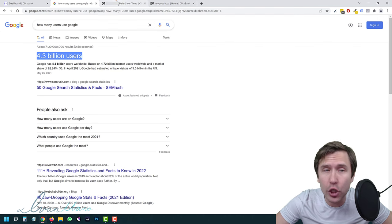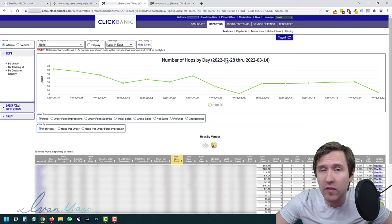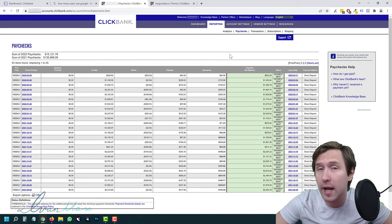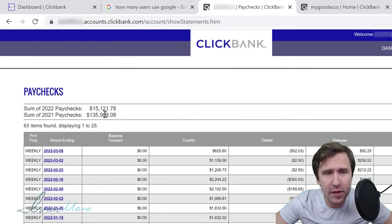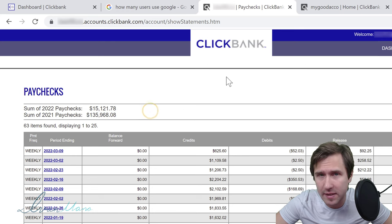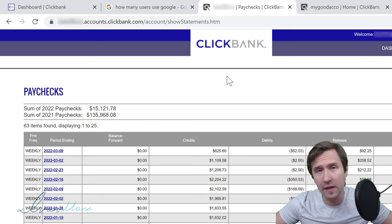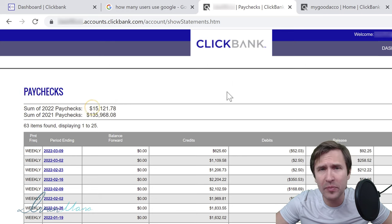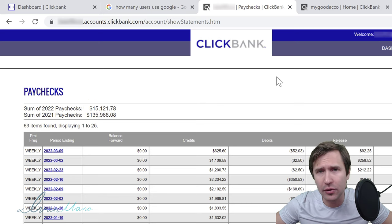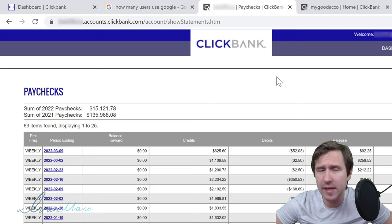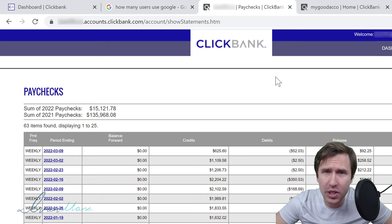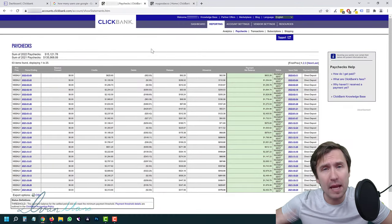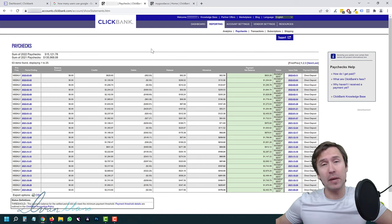Just to give you a little motivation — this is one of my Clickbank accounts. If I go to Paychex and refresh the page, you can see I made $135,000 US dollars last year doing affiliate marketing, including on Google Ads. This year is a little slow so I've only made about $15,000, but it's going to pick up. I also use other affiliate networks such as Digistore and Max Bounty. This is just to give you an idea of what's possible if you follow the method I show here.